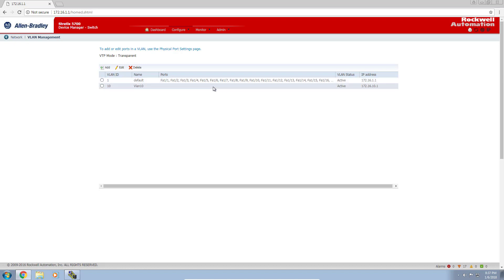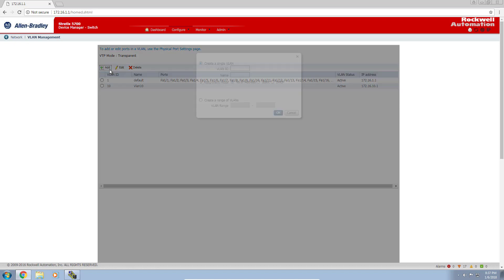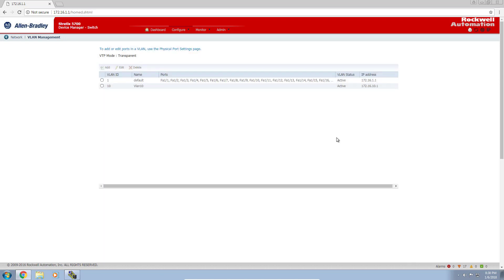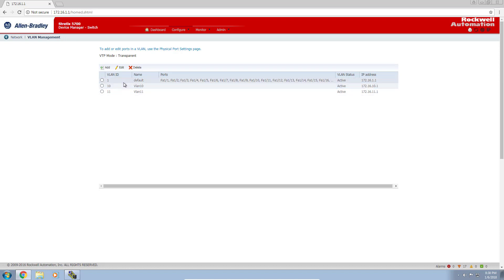Notice we don't have any ports assigned to it yet, but we will do that. I'm going to add VLAN 11. I'll give it a VLAN ID 11, call it VLAN 11, and give it an address of 172.16.11.1 with the same subnet mask. Click OK and give it a second. Now we have our three VLANs configured.